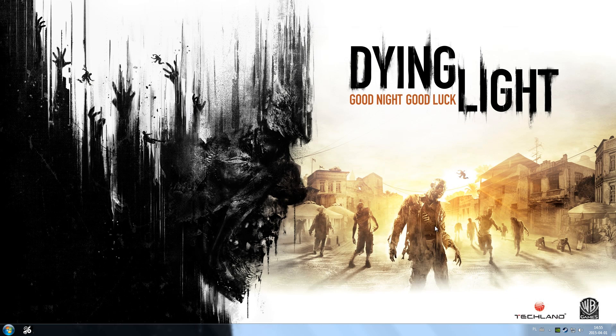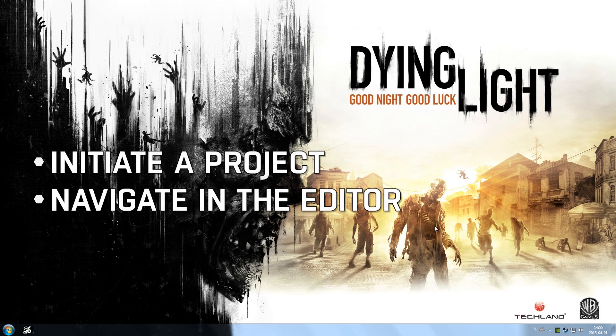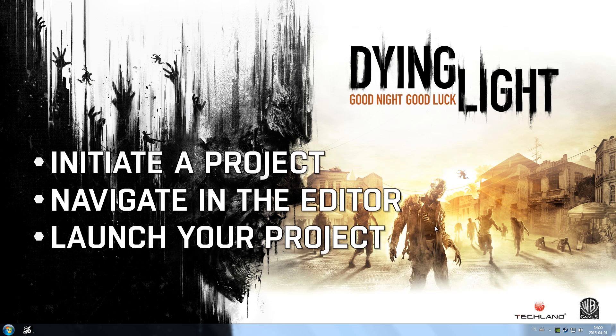Welcome to part 1 of our Dying Light Developer Tools Guide. In this video, we'll show you how to initiate a project in the editor, navigating in the editor, and launching your project in the actual game.